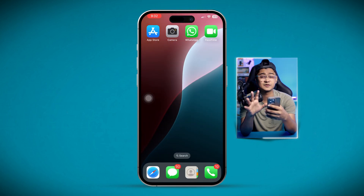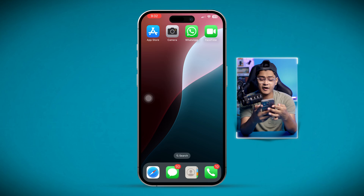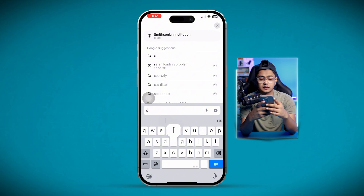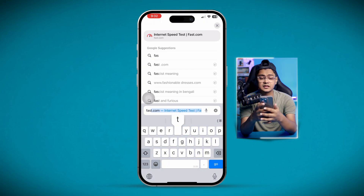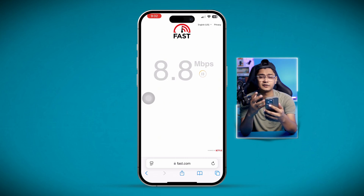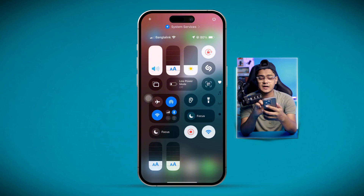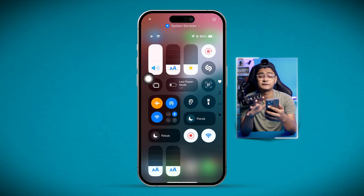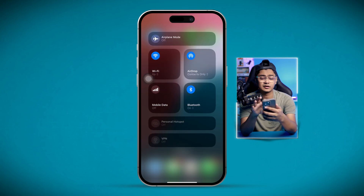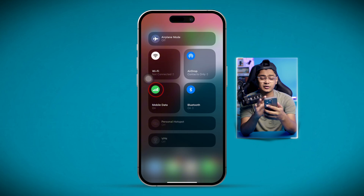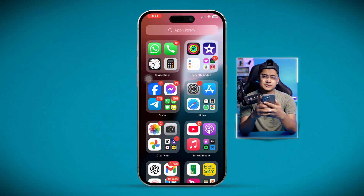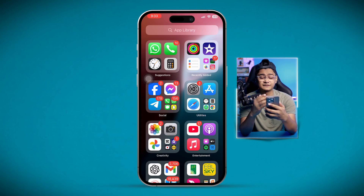Most problems on FaceTime happen because of poor network connections. Head over to your browser and type fast.com. This website will show you how much speed you're currently getting on your iPhone. If it's pretty low, swipe down from the top and enable airplane mode for a quick network reset. Or you can switch your network — if you're using Wi-Fi, go back and enable mobile data, or vice versa, to see if that works.